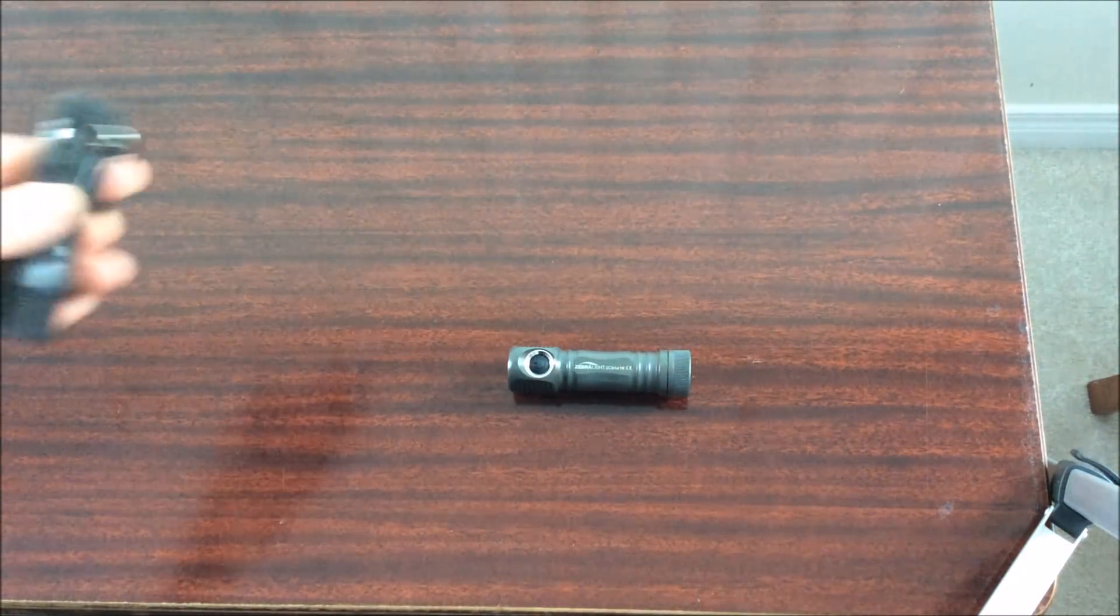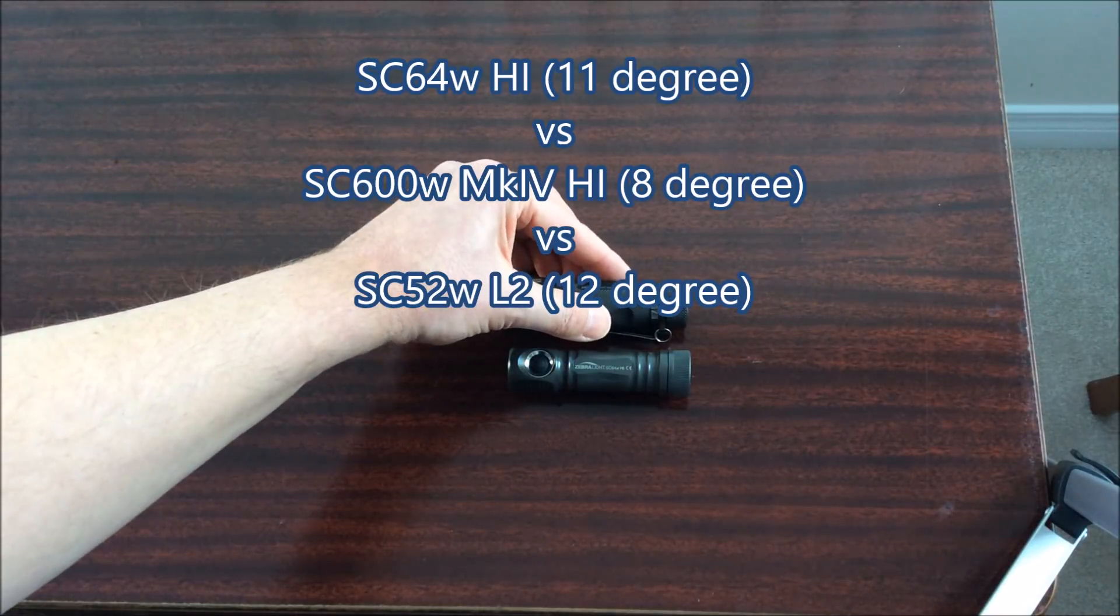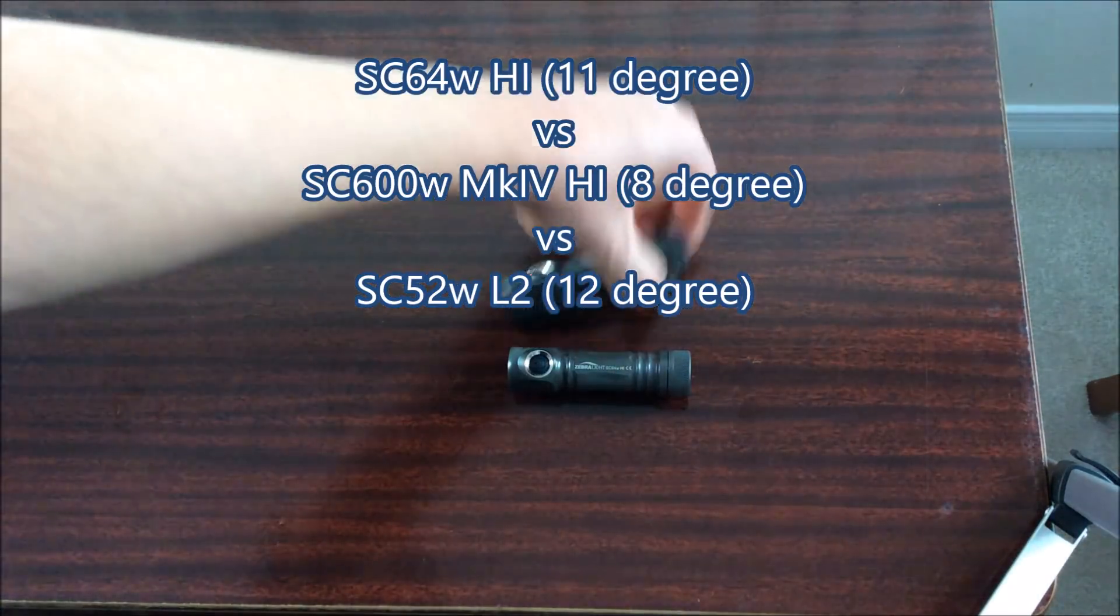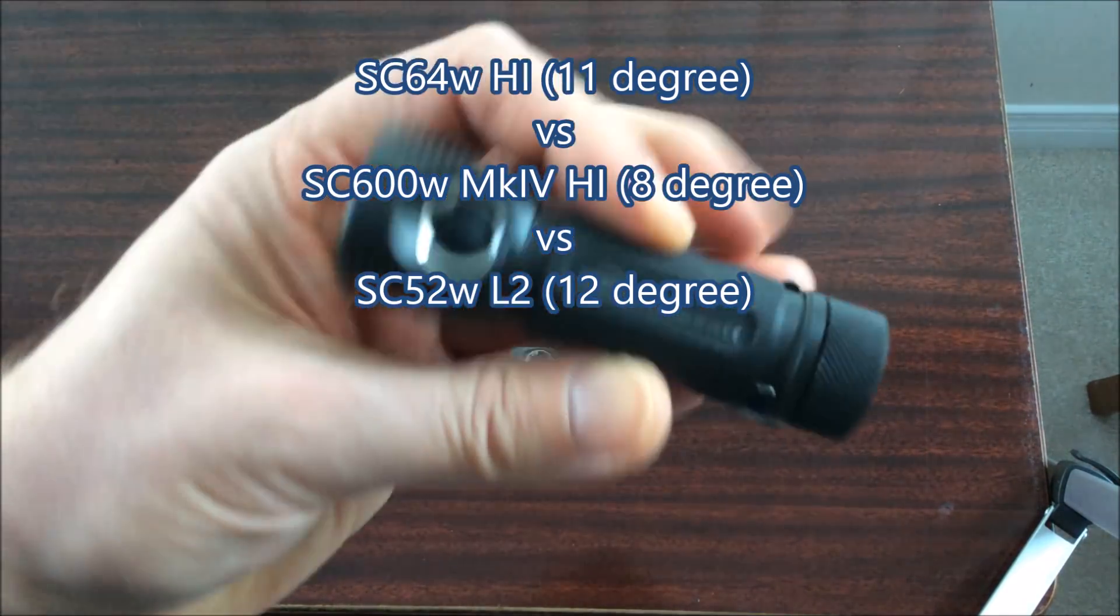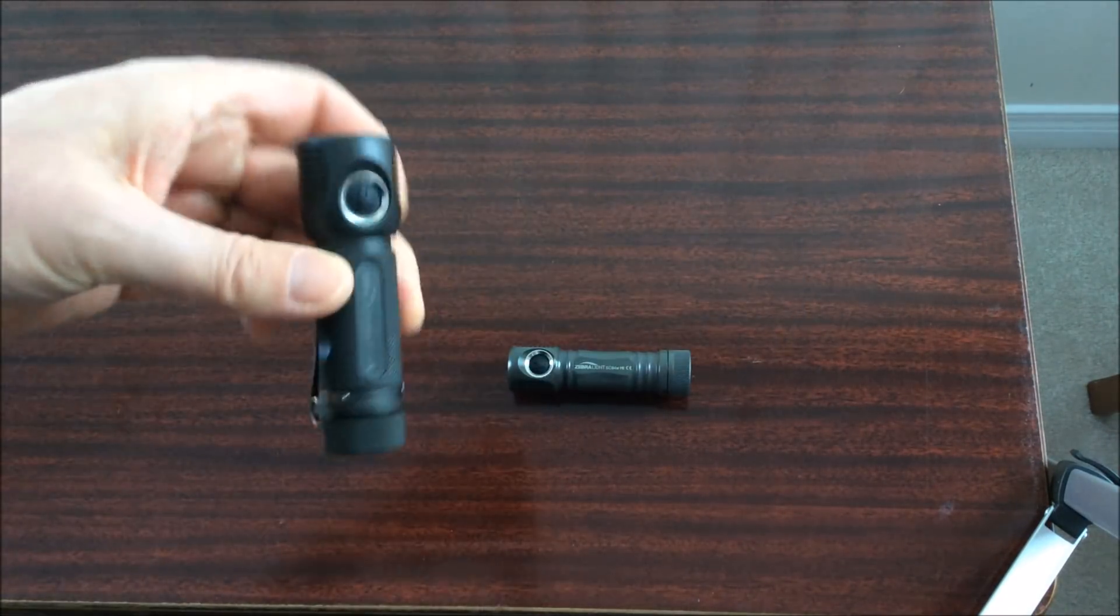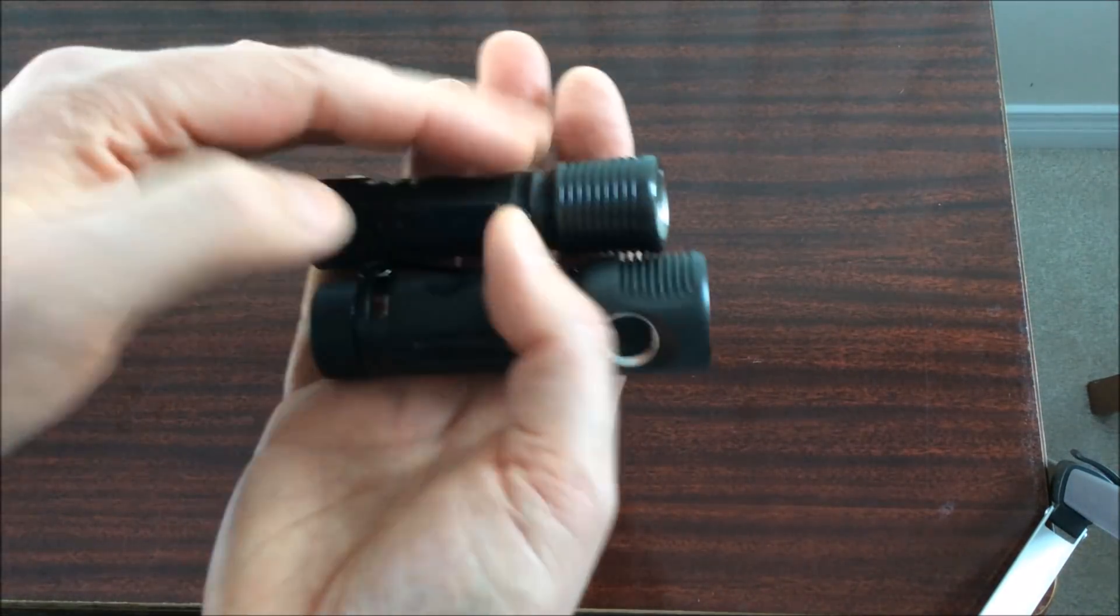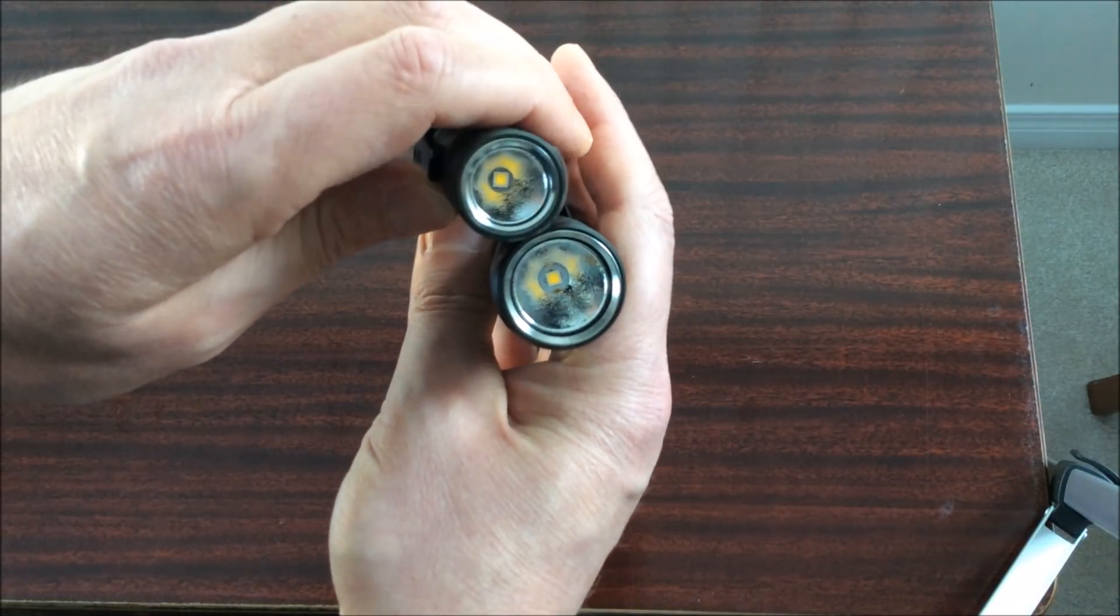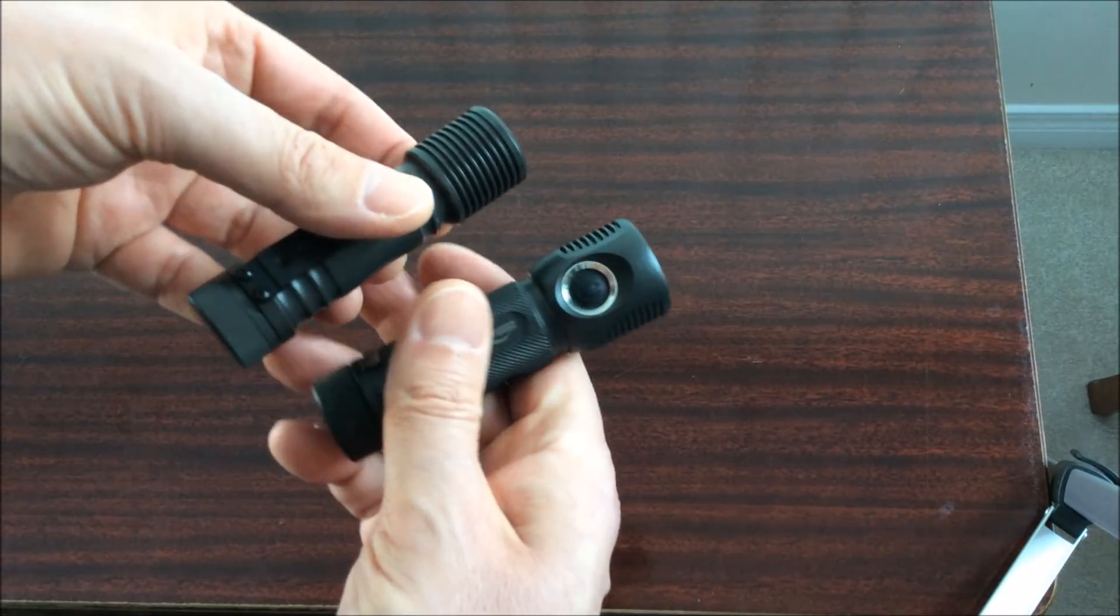Okay, so one thing I wanted to show in this video is a comparison with some of the other Zebralights, in particular the SC600W mark 4 high intensity light which is really their mini thrower. I bought this light originally to maybe replace that larger light the SC600W which is a fairly bit larger as you can see here, so I wanted something maybe a little smaller and easier to fit into your pocket but still would give some good throw for outdoor use.